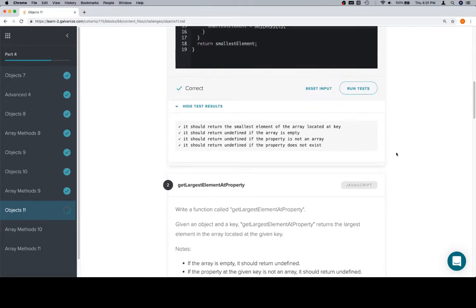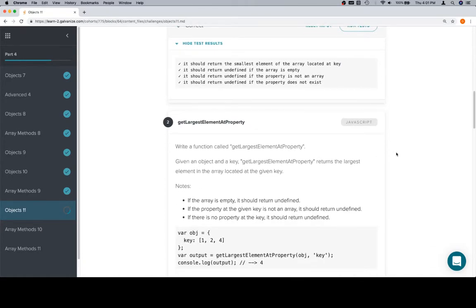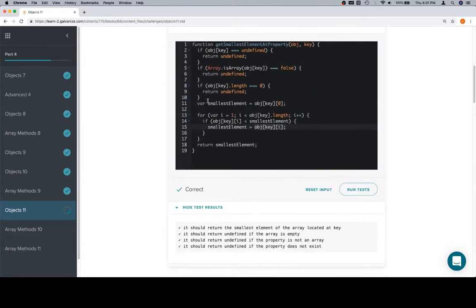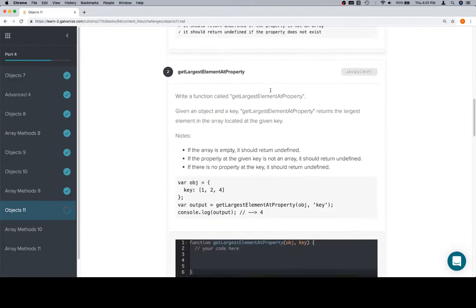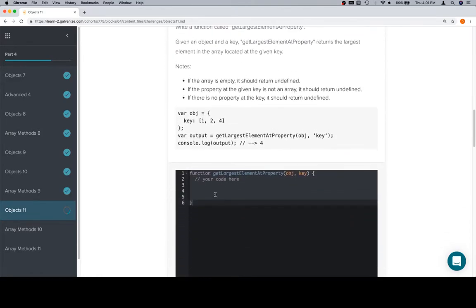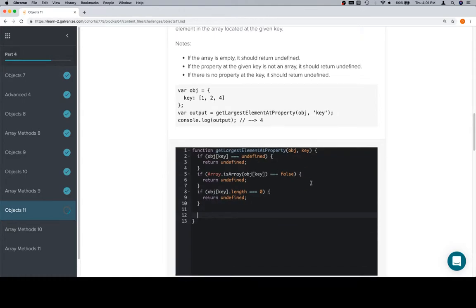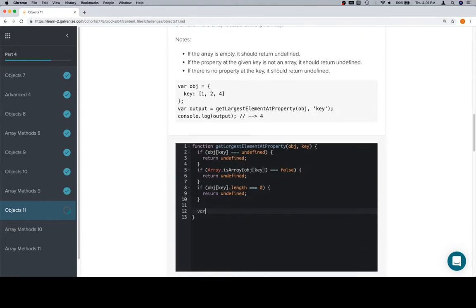So it might be boring at this point to continually type out those edge cases — you should continue to do so, but I am not going to. We're going to copy and paste all of these because they transfer quite nicely from the previous problem. Now we're going to do the largest element, so we'll say 'largest' rather than 'largest element' because it might be easier.